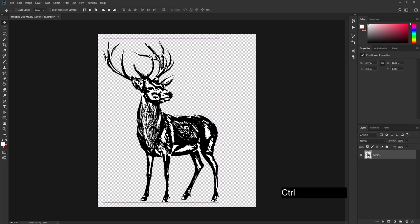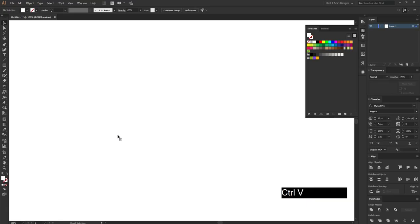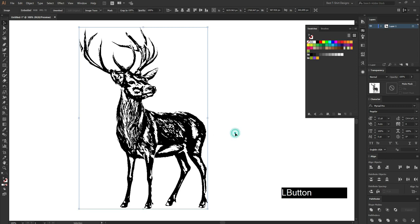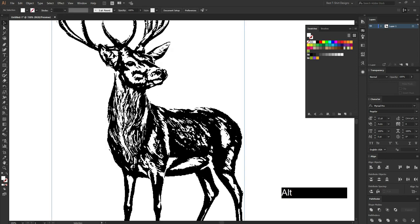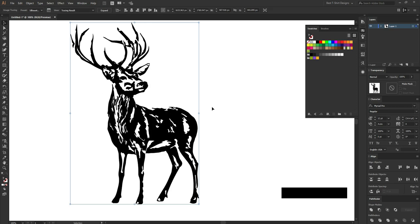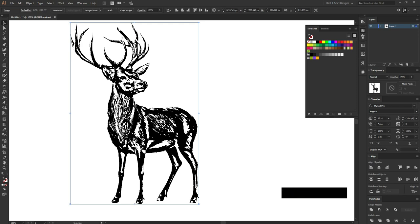Now I am going to press Ctrl+A to select all, then Ctrl+C to copy, and then I will bring that into Illustrator and paste it with Ctrl+V. So now I am in Illustrator — this is the detailed line art image I got from Photoshop. But if I select this and try to make it a silhouette, it is going to lose the details, becoming something I don't want.